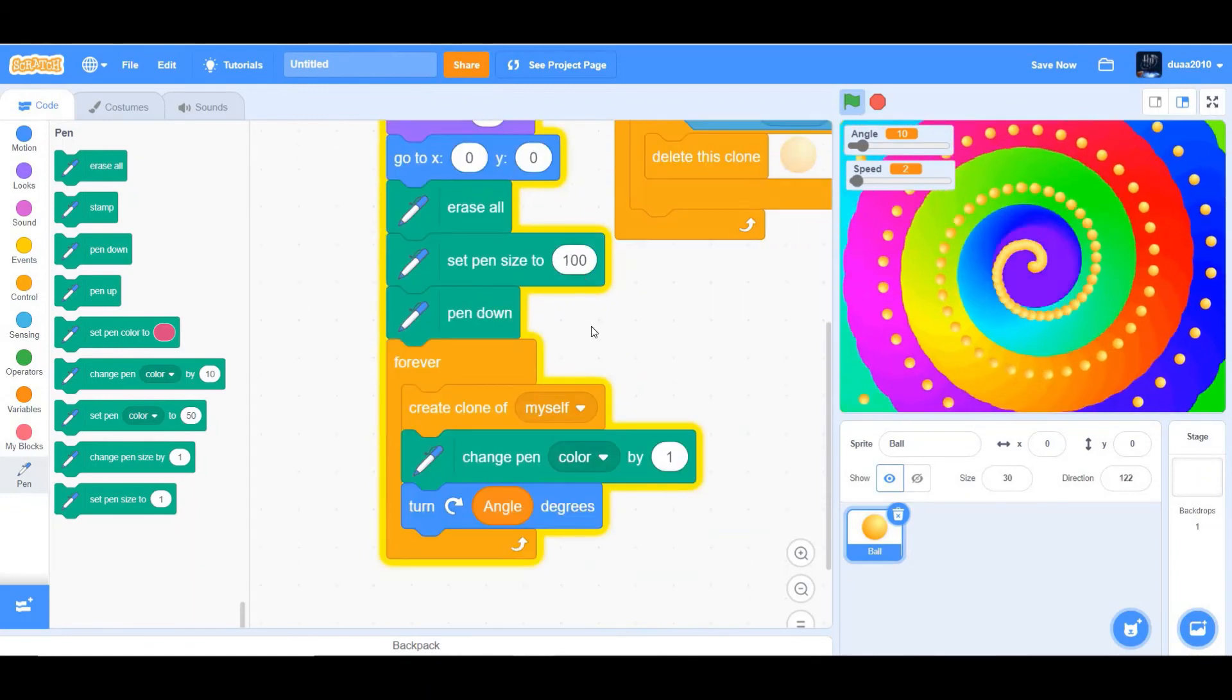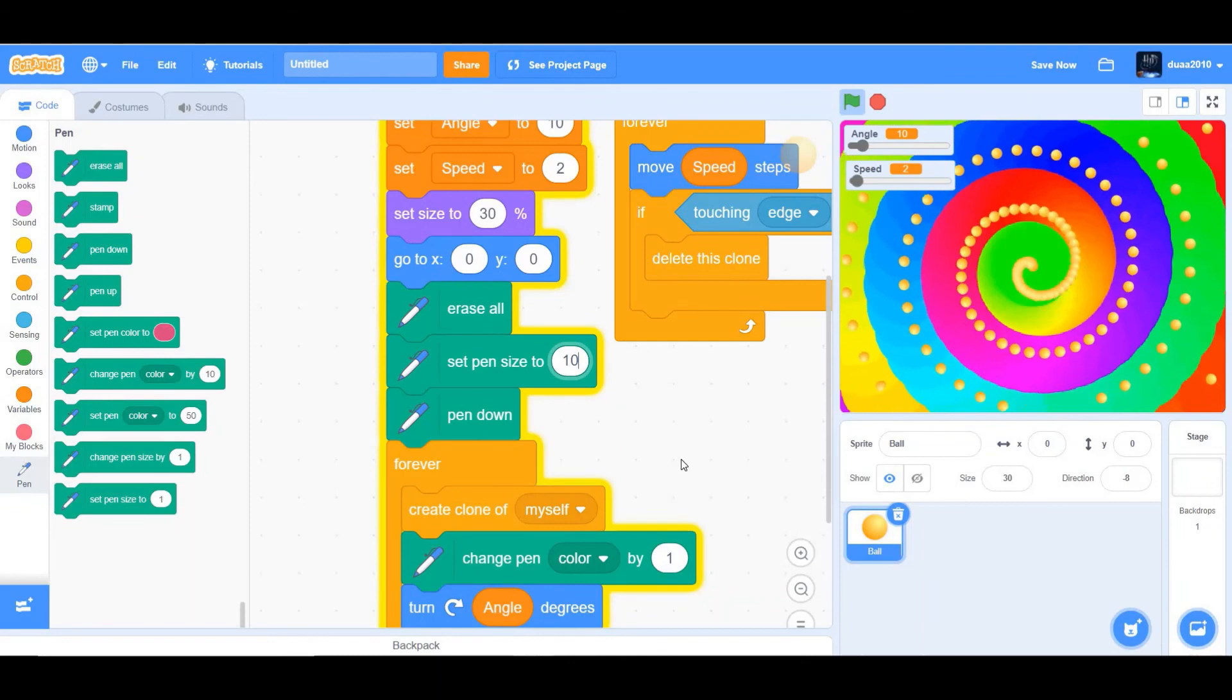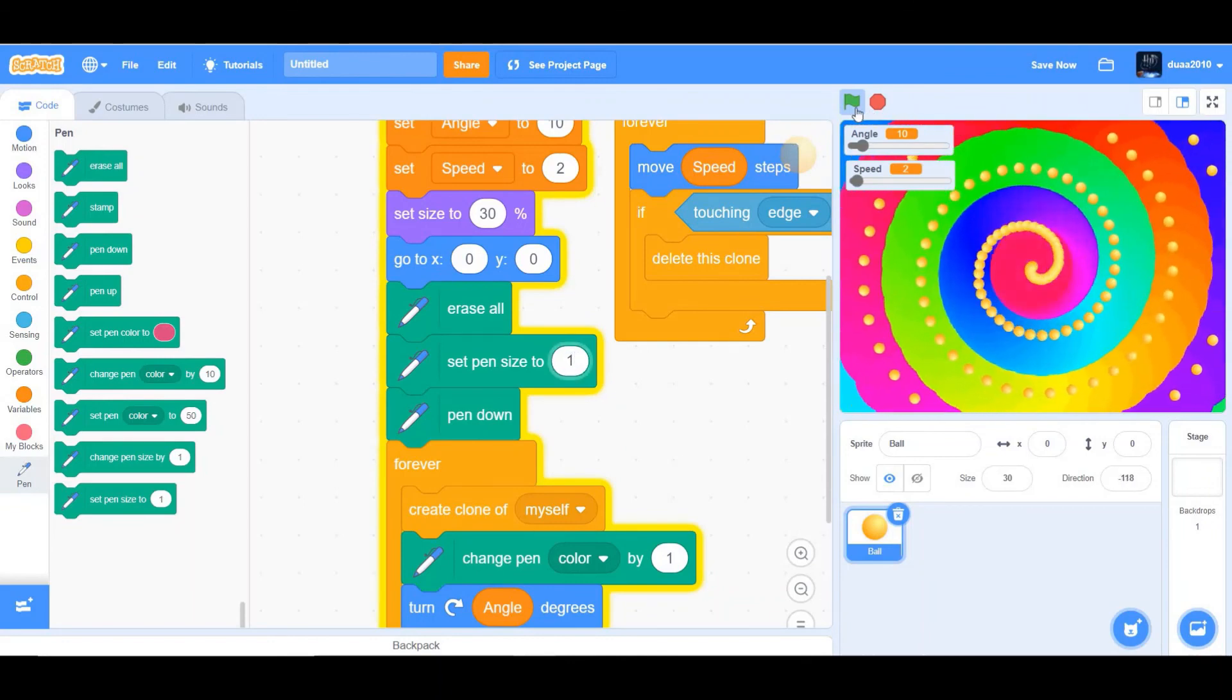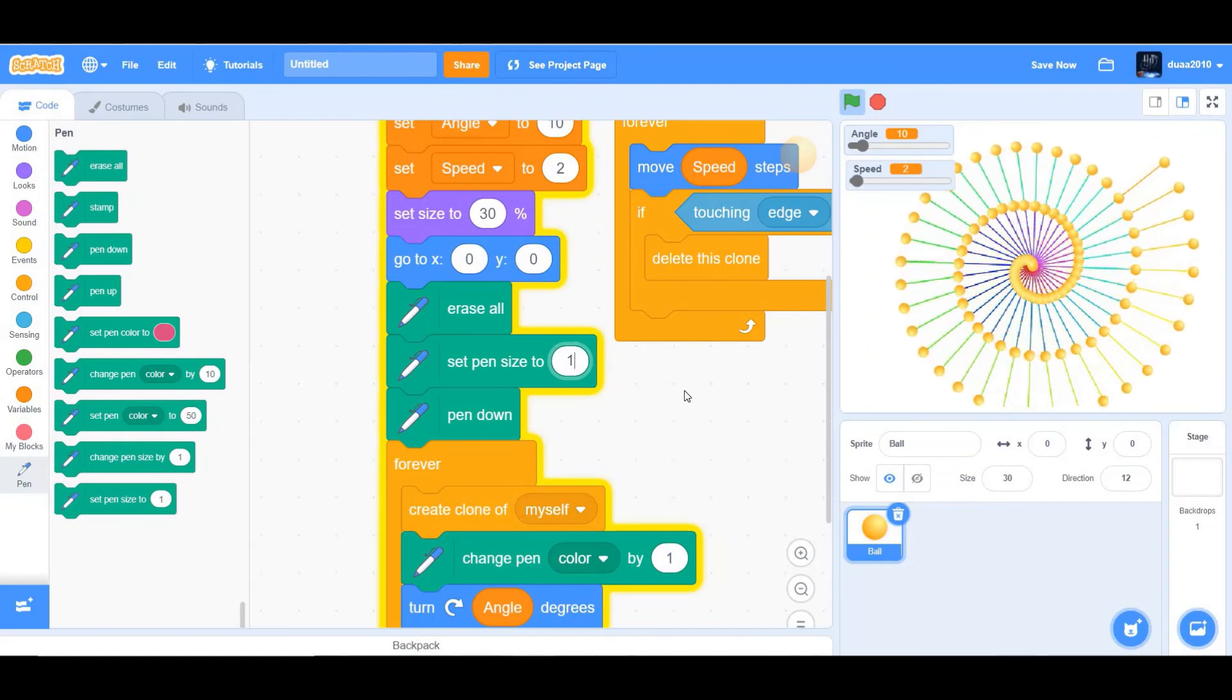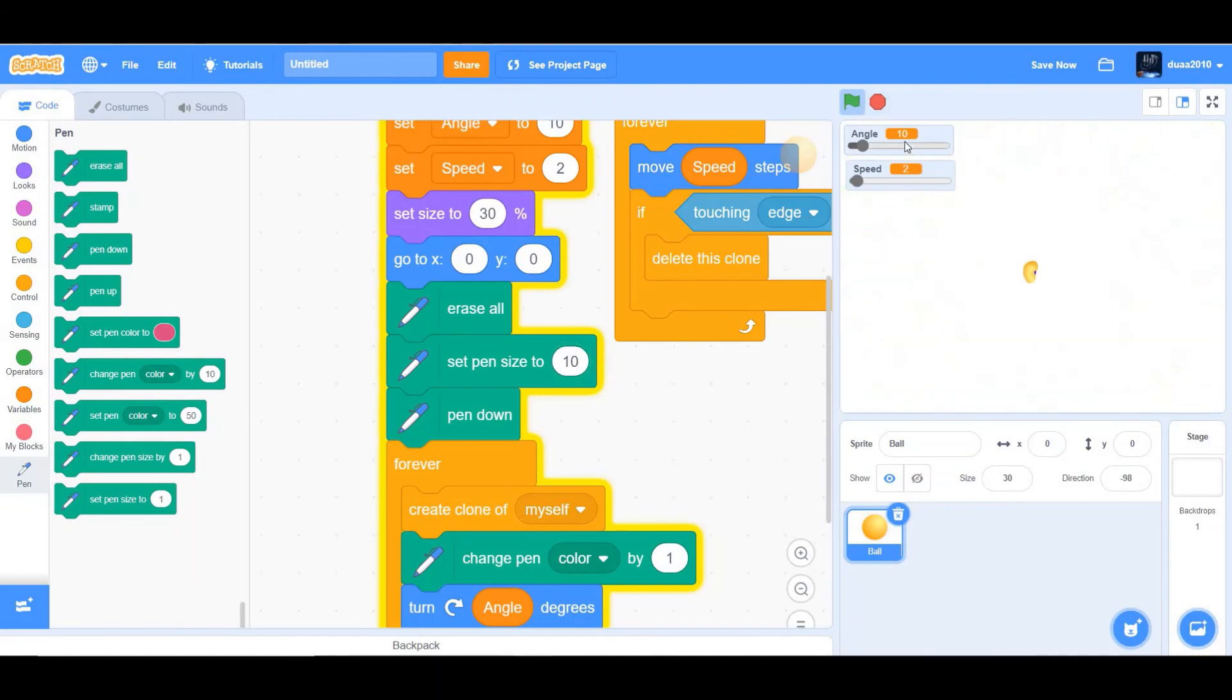Okay, so I'm going to change it to 10 because I prefer 10. If you click on 1, it's going to be like this. You could put 1 or 10, it's your choice. Okay, so that's it.